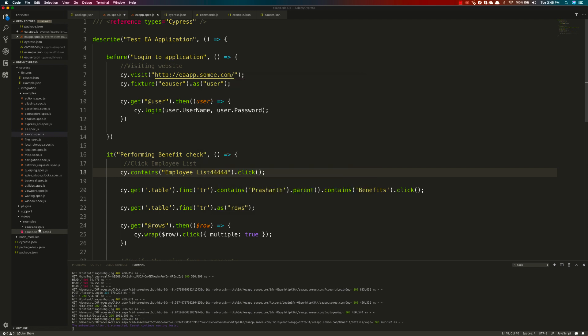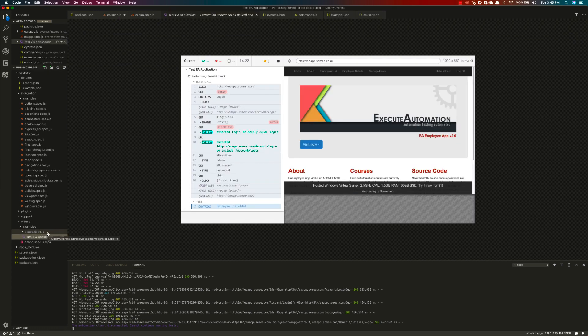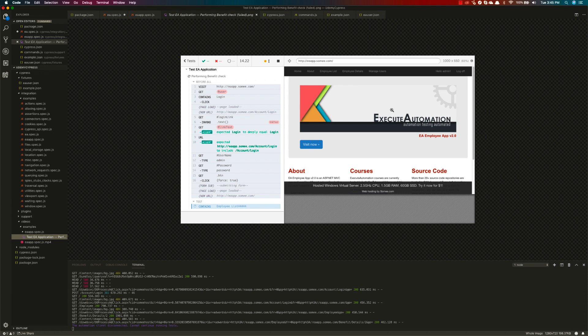It has failed there, but do you see there's something called a screenshot generated this time? If I click this, you can see there's a screenshot coming in for us. It tells us that the contains employee list for 444 does not exist, which is really cool.